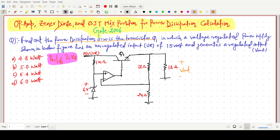We can assume that the base current is nearly equal to zero, so IB = 0. There is a Zener diode, and during breakdown this voltage is simply 6 volt. So the inverting input voltage is 6 volt, and this non-inverting input voltage is also 6 volt due to open-loop op-amp with infinite gain — VID equals zero.